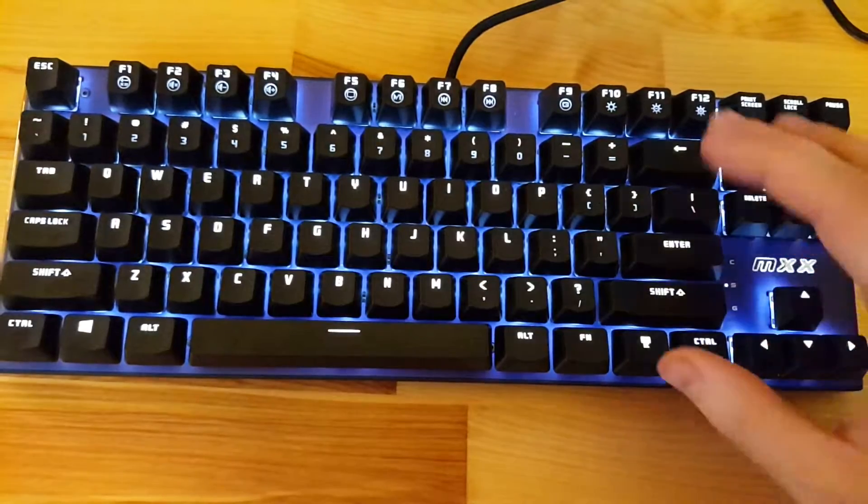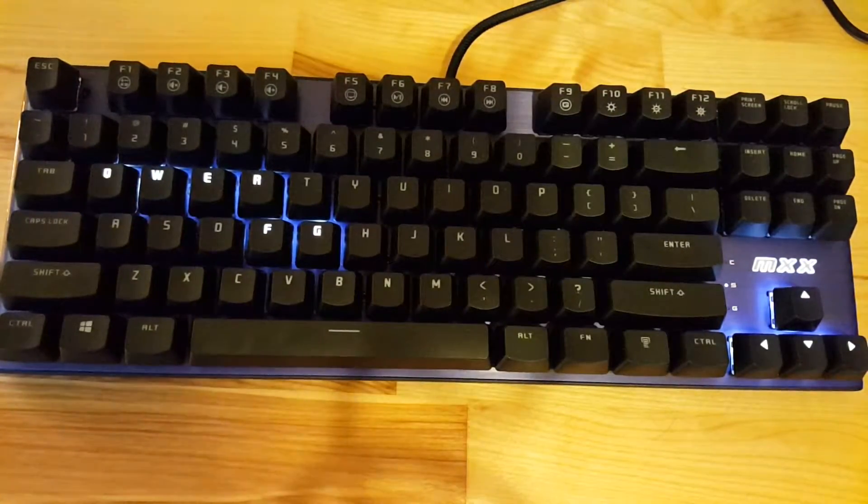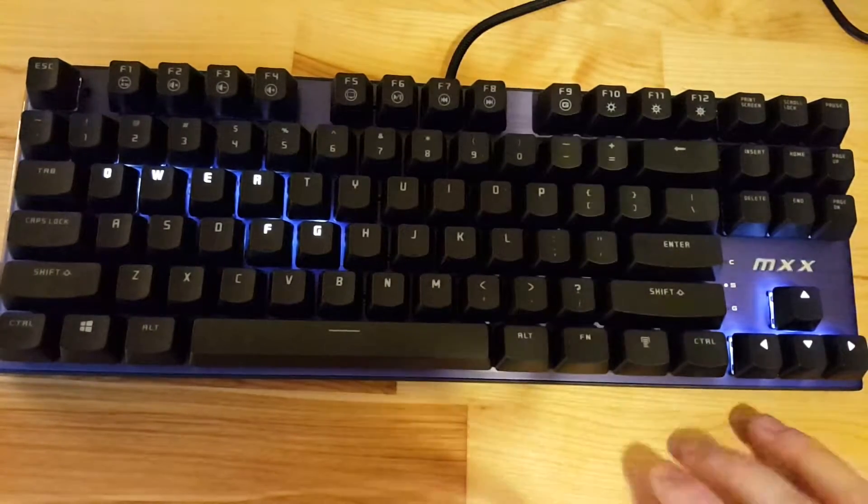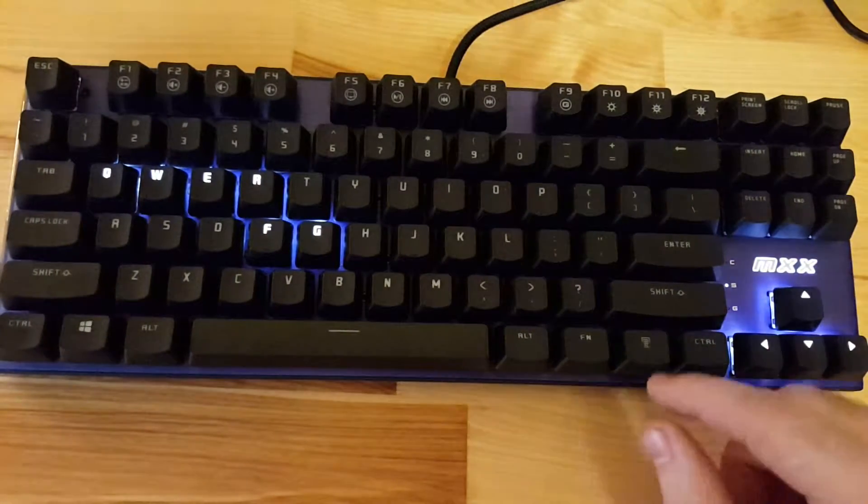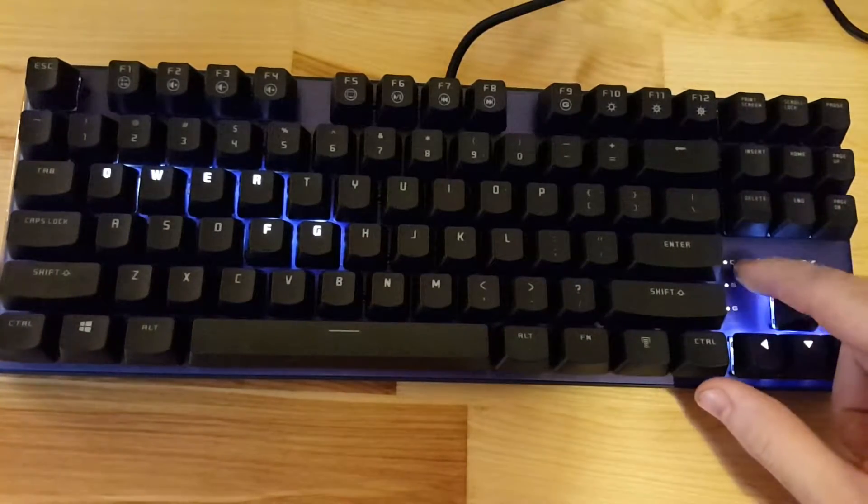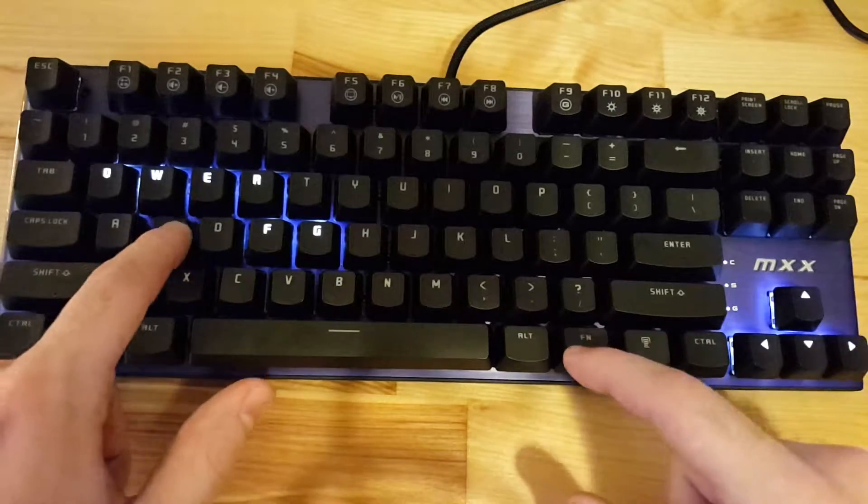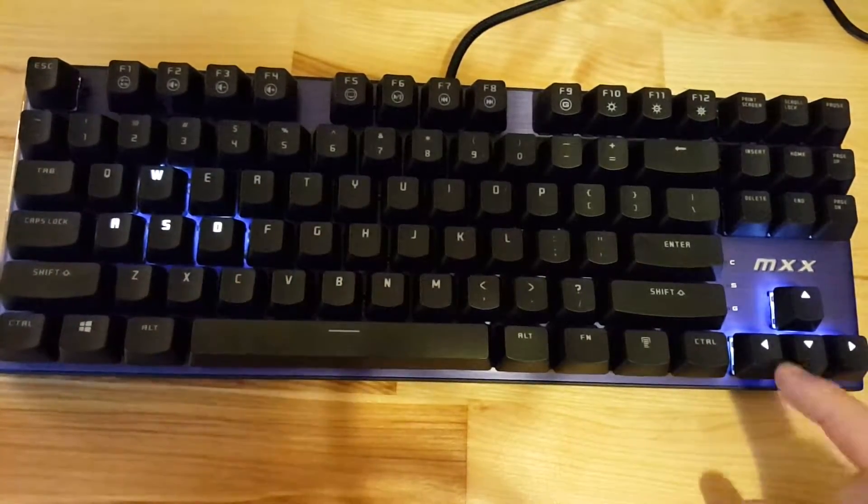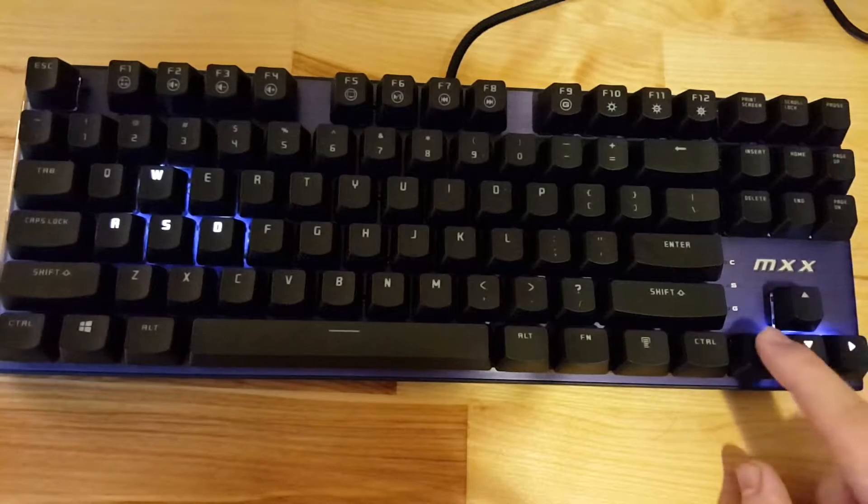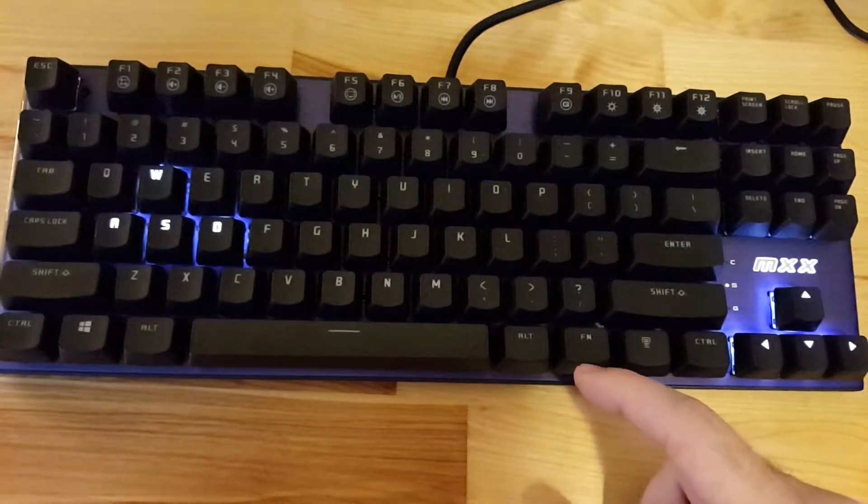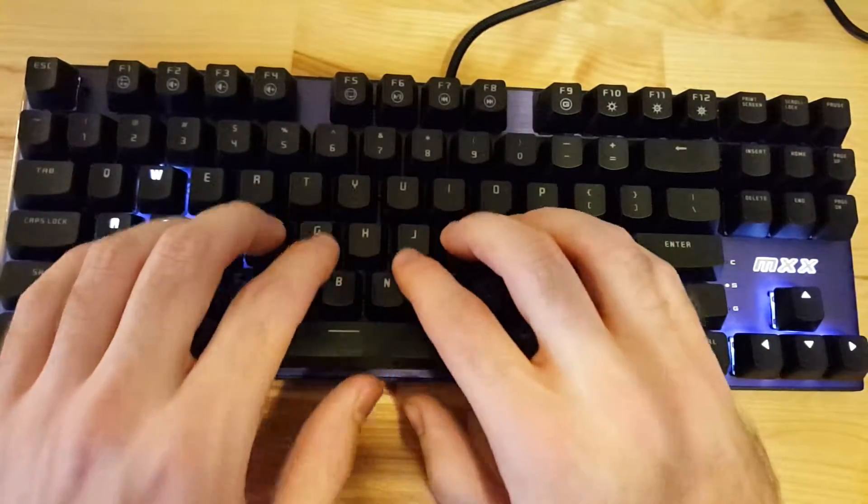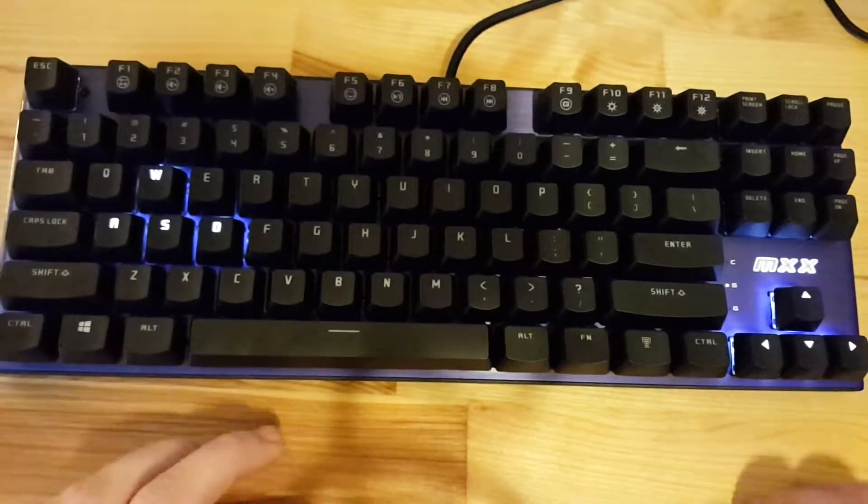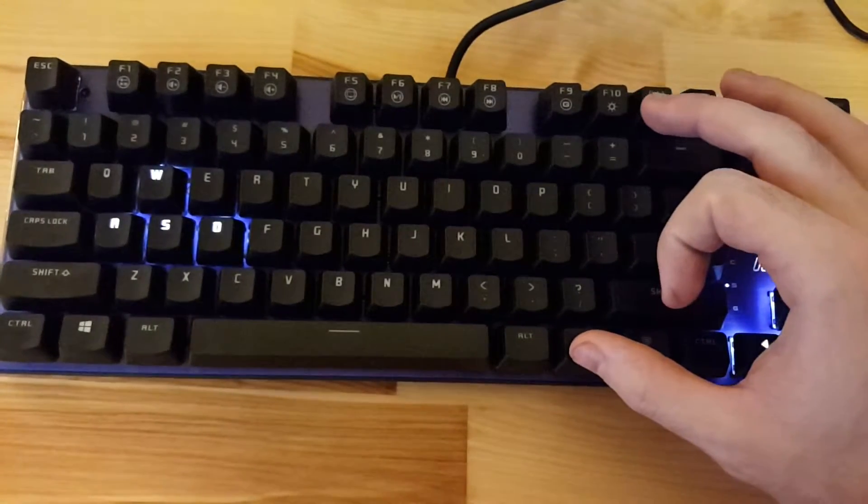So for the user-defined mode, once you enter into this you'll notice only certain keys are lit up. If you hold Fn and hit the delete key, you'll see the lights over here blinking so you can choose what keys you want to be lit up. And then when you're done, you hit Fn and delete again and now these keys are set. So if you have a specific set of keys you want lit for certain games, you can do that.